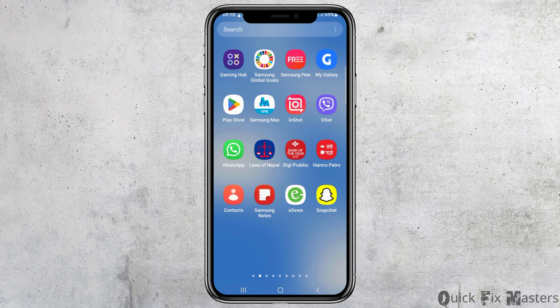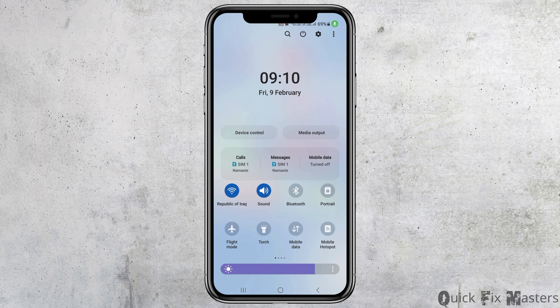First of all, you need to check whether you are connected to a stable internet connection or not. It may be your WiFi connection or it may be your data connection as well. After you check whether you are connected to a stable internet connection or not, you need to go to the option of settings.